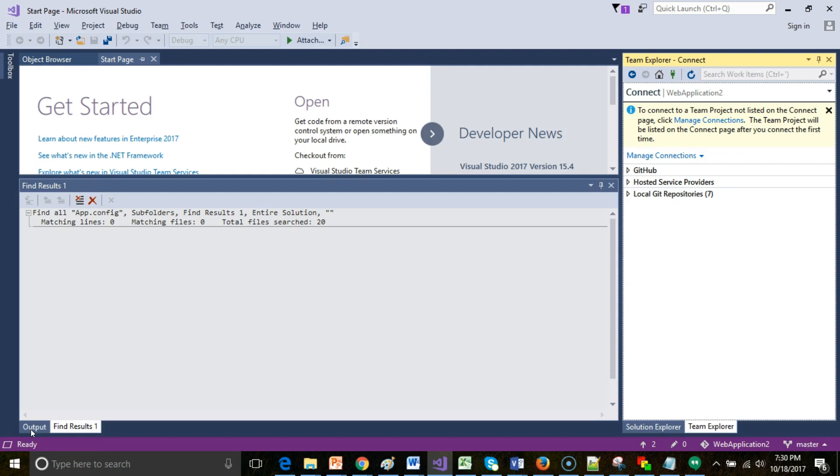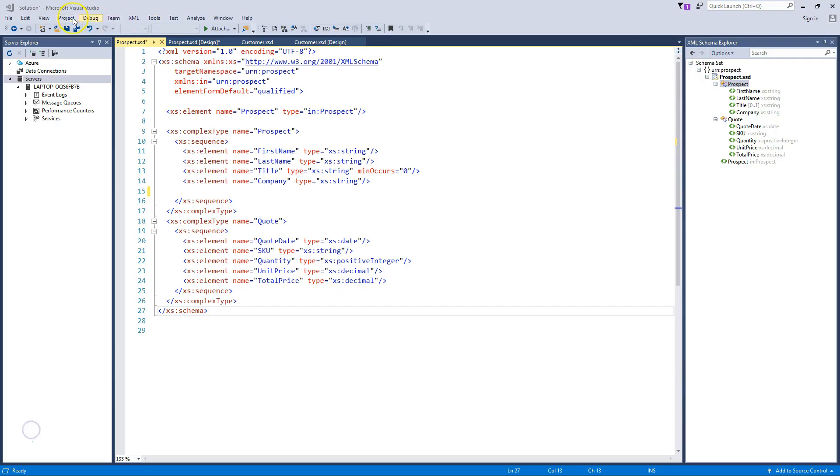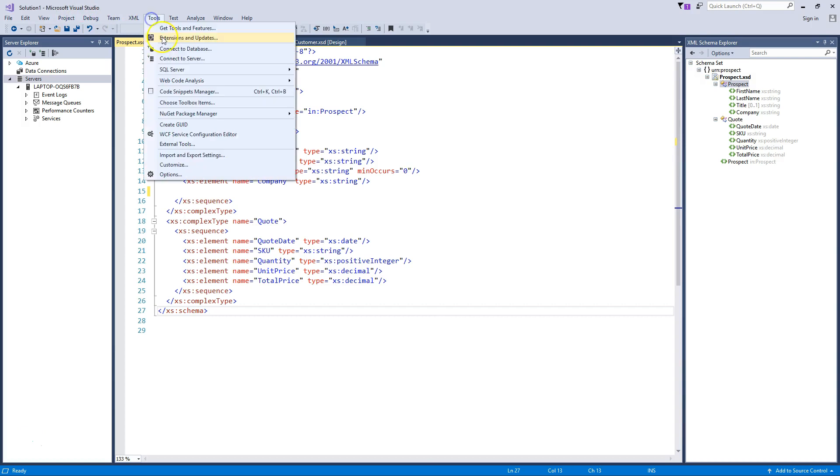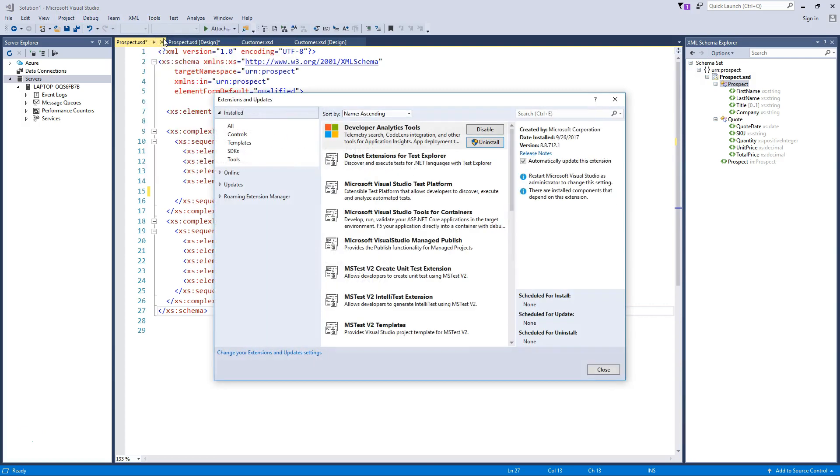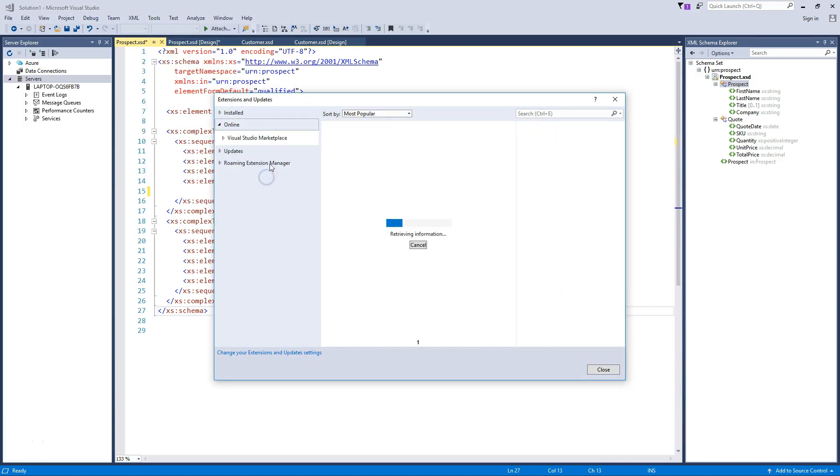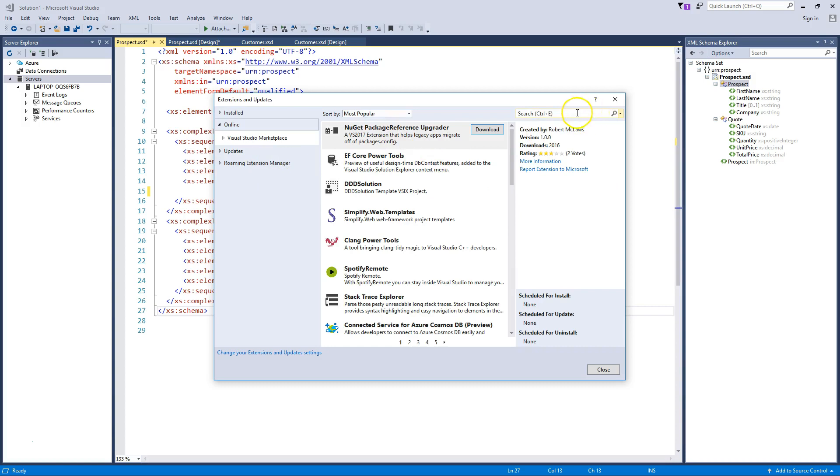The first thing we need to do is install the GitHub plugin into Visual Studio. If you've already done that, you can skip forward about a minute because you only need to do that once. I'm going to go to Tools, then Extensions and Updates, choose Online, and search for GitHub.